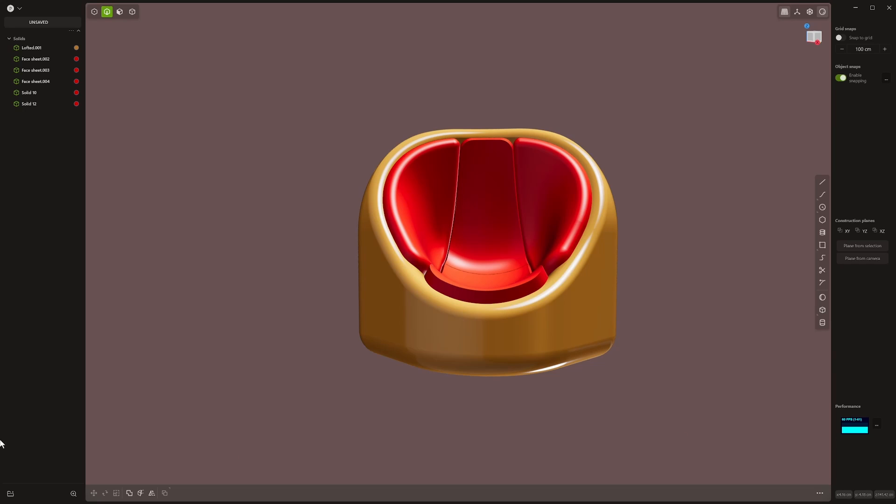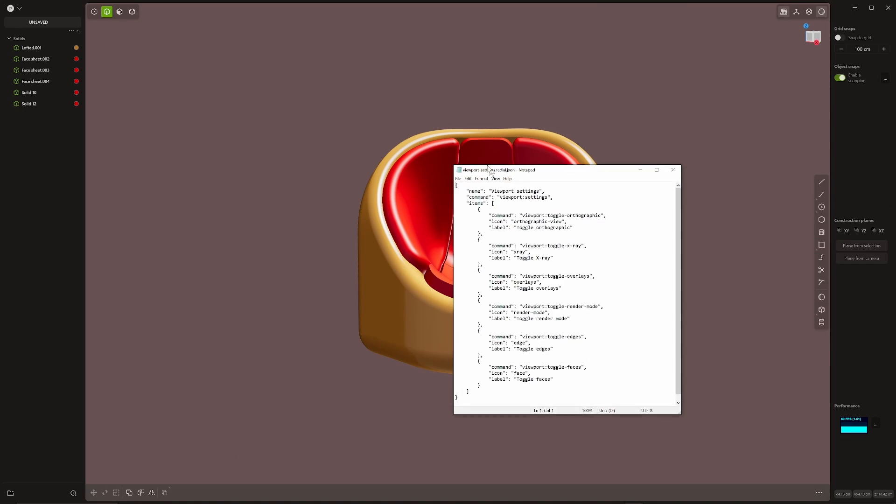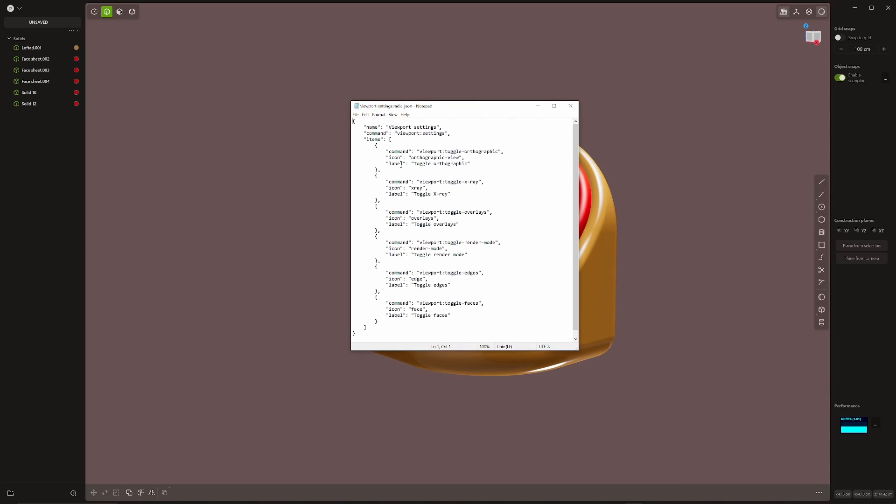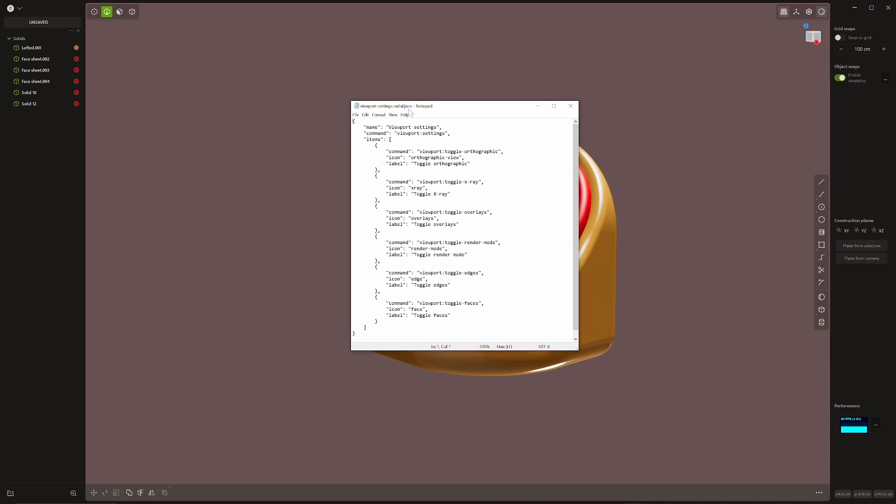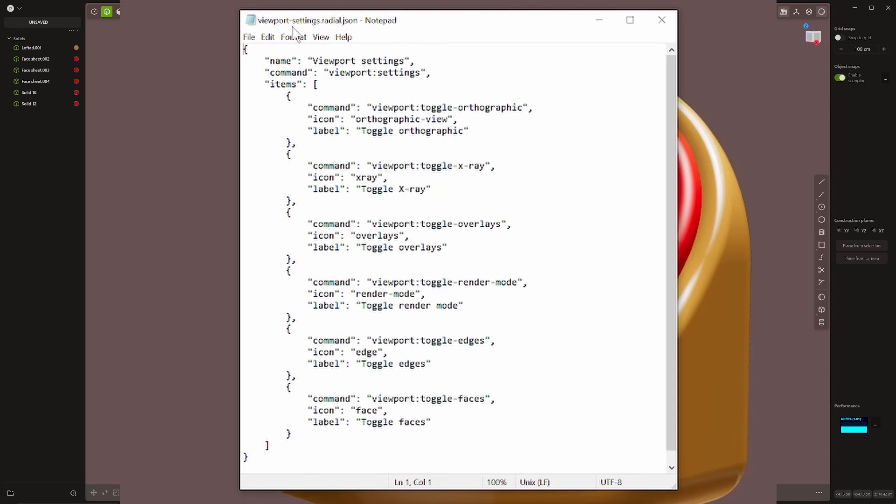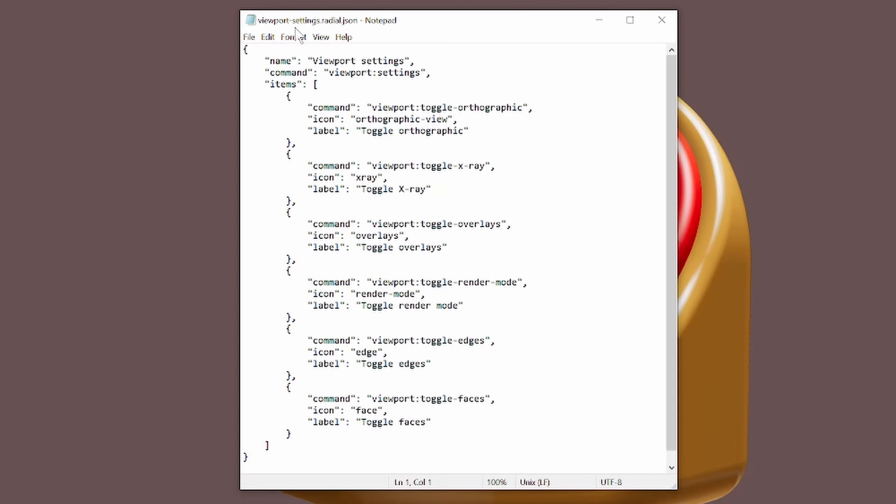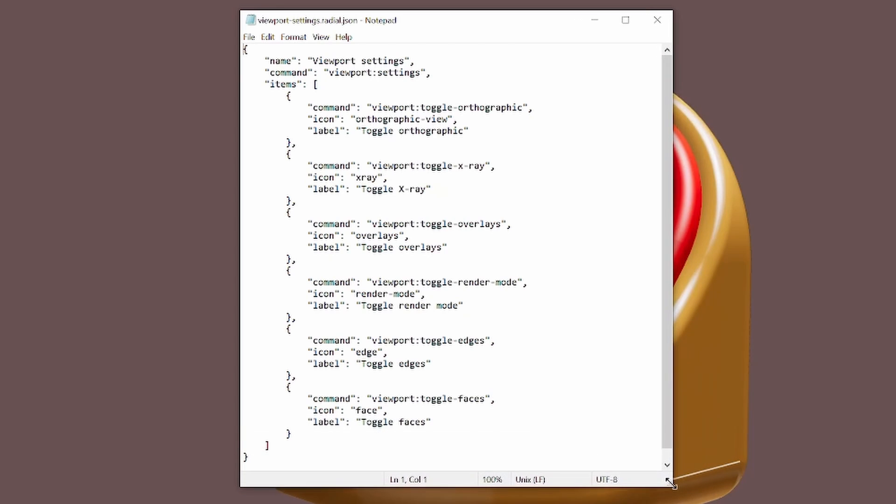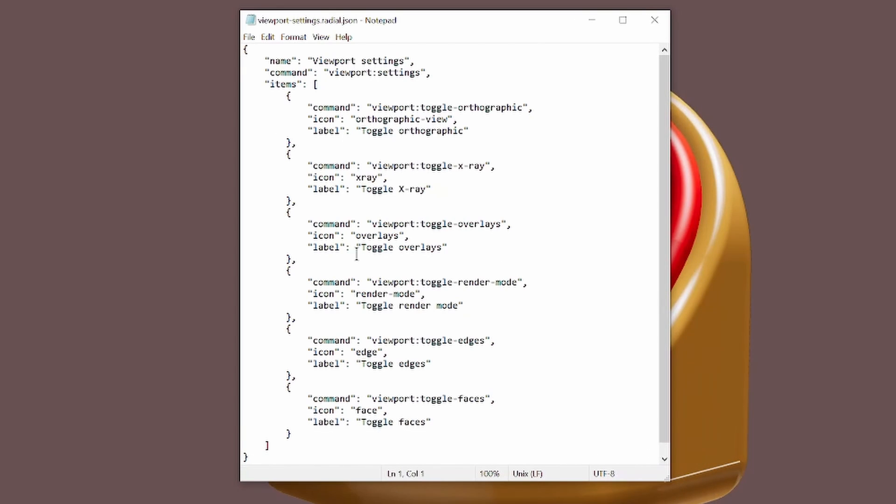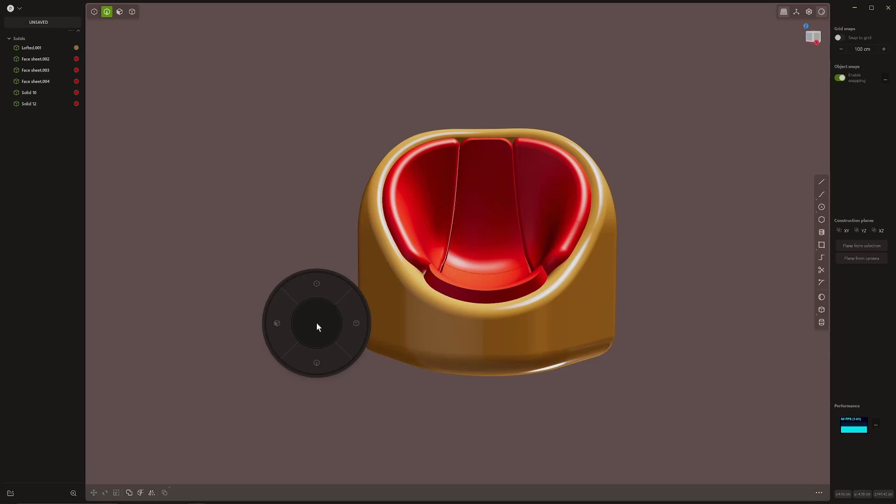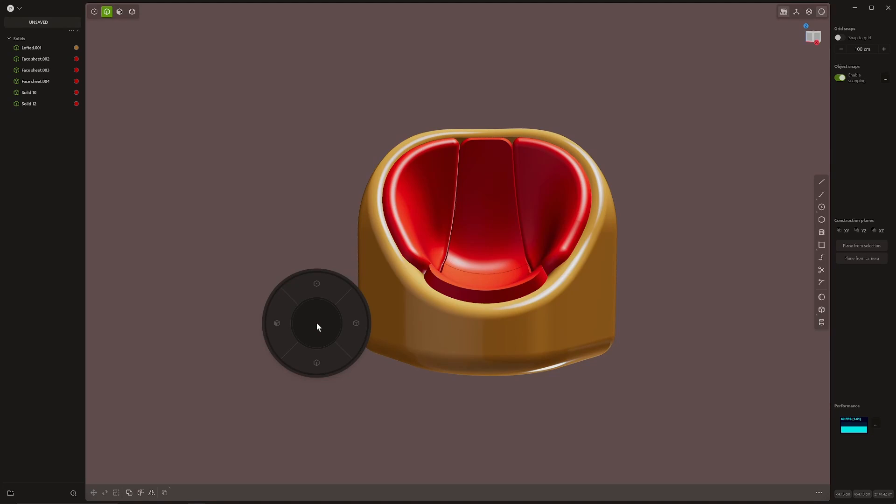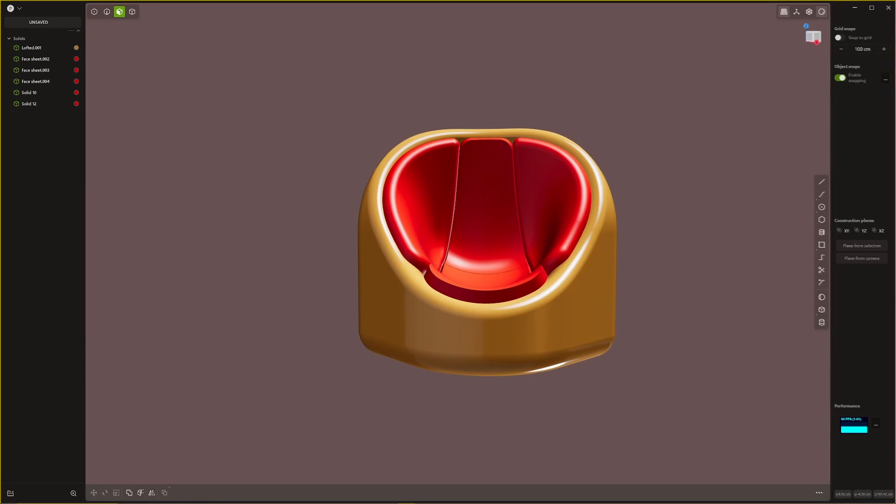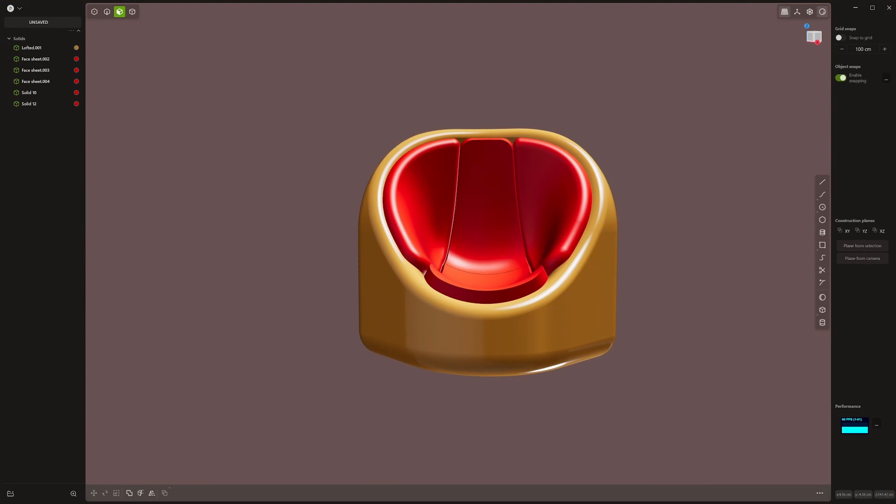I'm going to bring the code for that on screen. This is the viewport settings code. If you look at the top of the notepad, you'll see that it is called viewport-settings, which is the name of the script, .radial, which indicates that it's for a radial menu, .json, which I believe is a JavaScript. So if you see here, it's a very simple script, and that's what's allowing us to do this here.